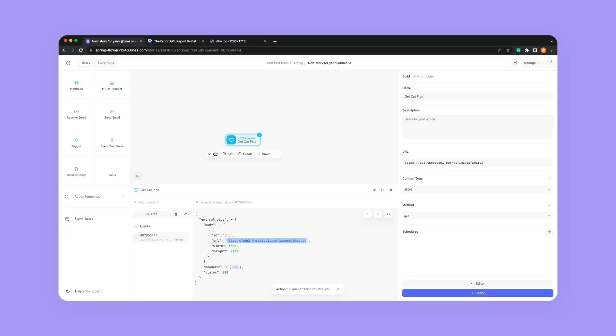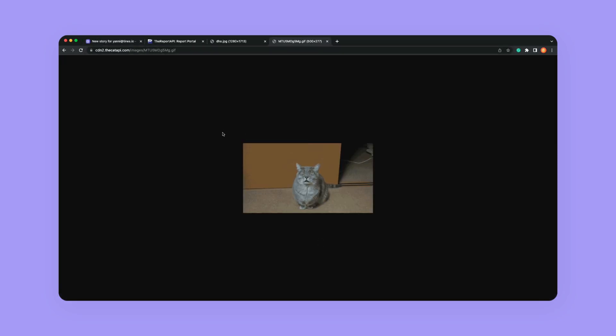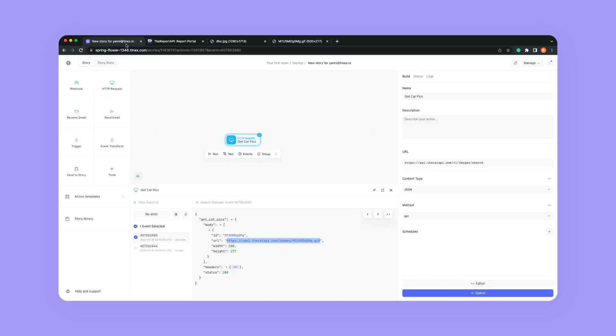If I hit run again, I have another event. Let's look at this cat picture — oh, that's cute. Congratulations, you've configured your first HTTP request. Now it can obviously get more complicated than this, but I just wanted to show how simple it can be when you're reaching out to a service and making a request.